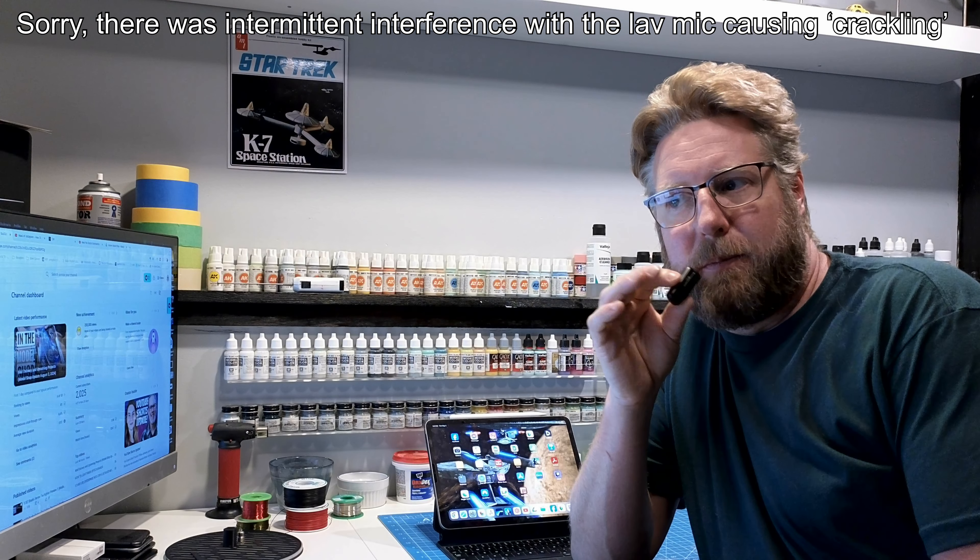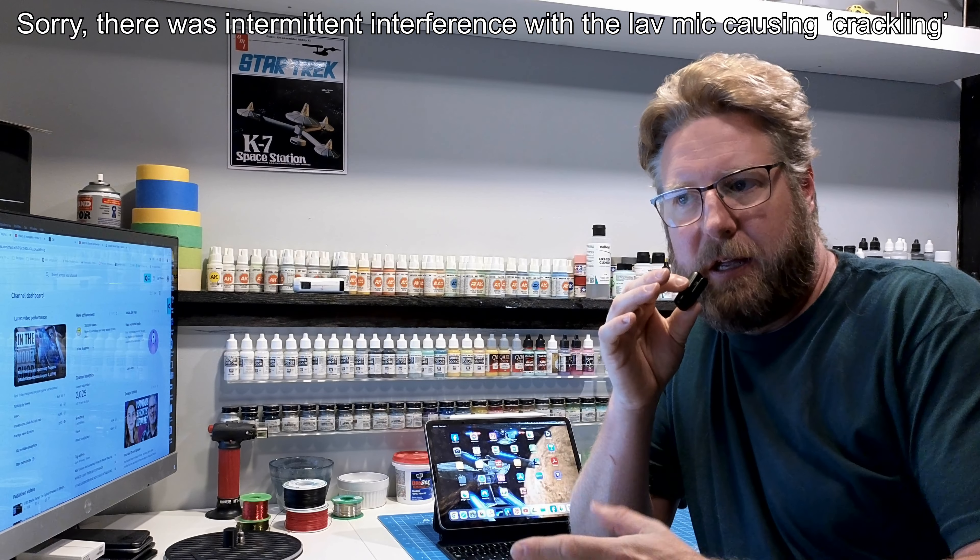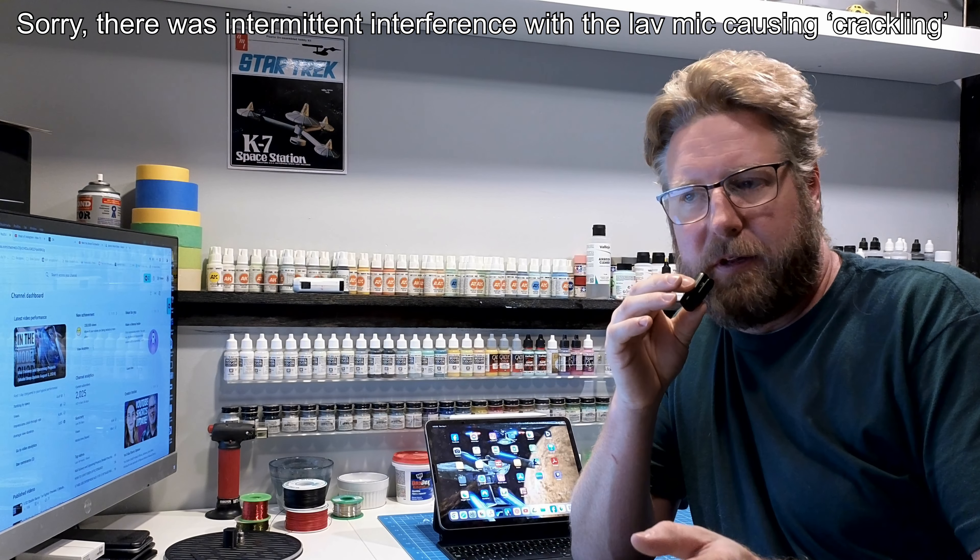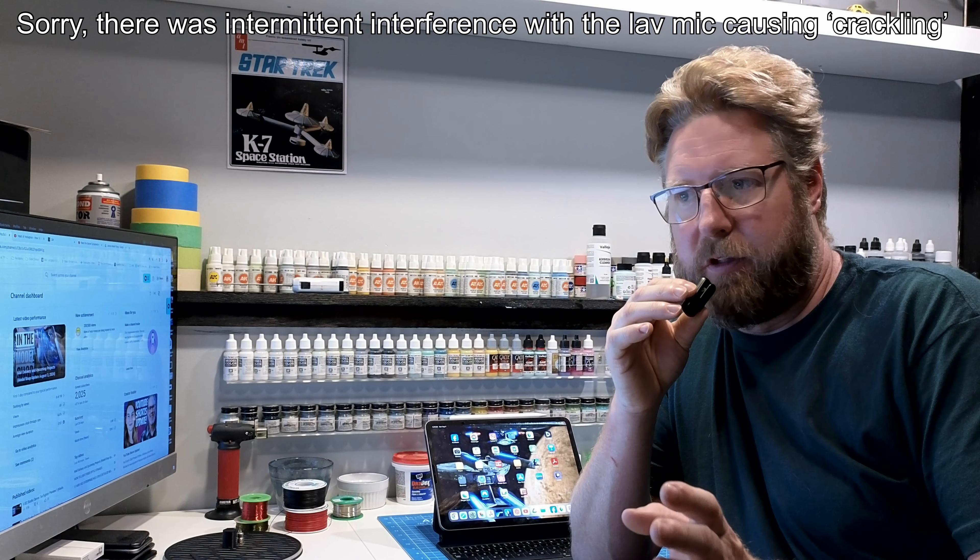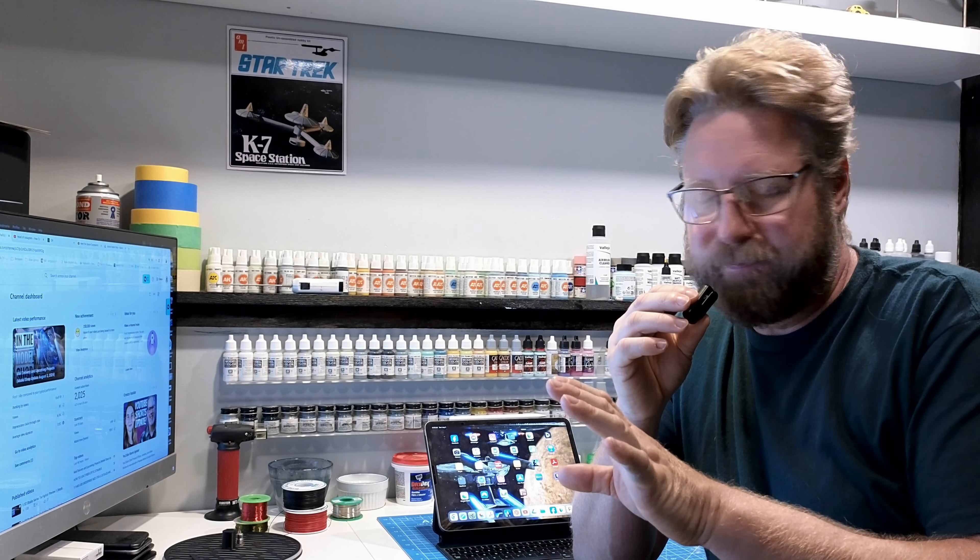What's up, Plastic Addicts? I'm in the model shop today, and I've got a number of things on the go. But I wanted to take some time to just talk about my editing process, and the tools I use.